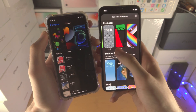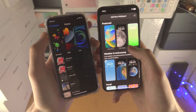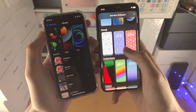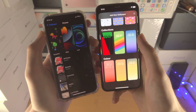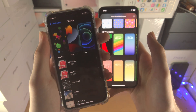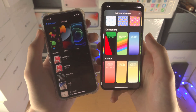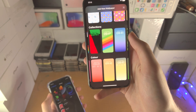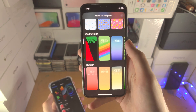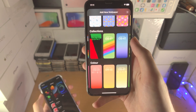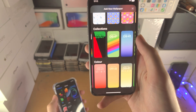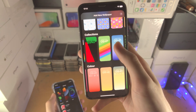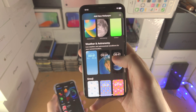Removing the dynamic wallpaper and the live wallpaper — it just makes me question: do I even want to upgrade my iPhone to iOS 16? It's one of those things. Normal dynamic wallpapers, normal live wallpapers — they removed them both in iOS 16.